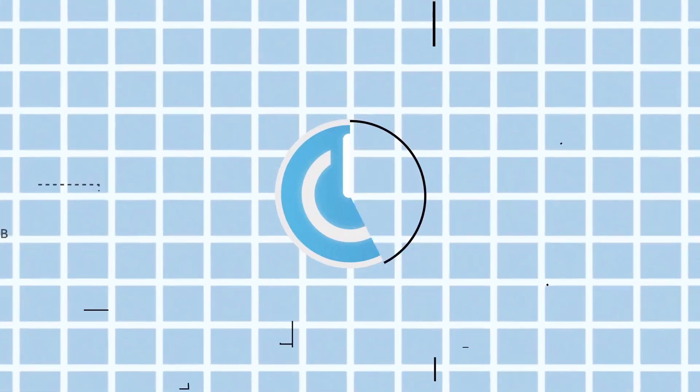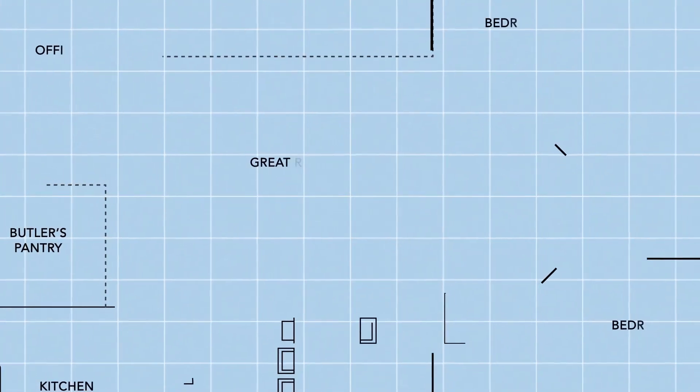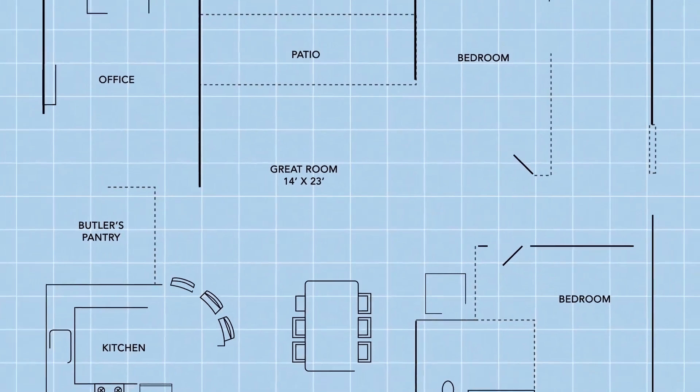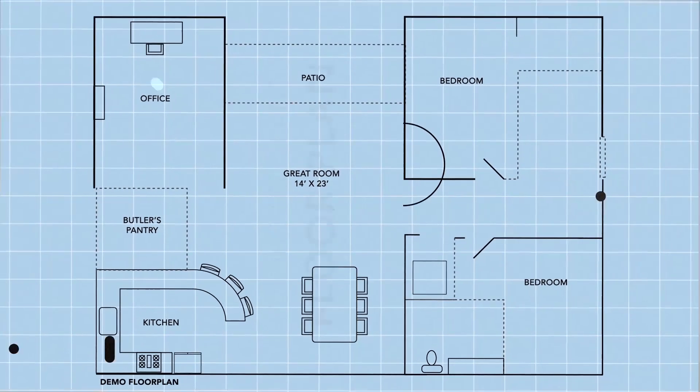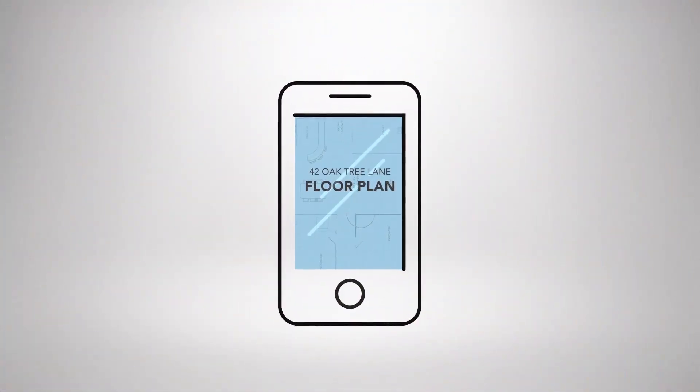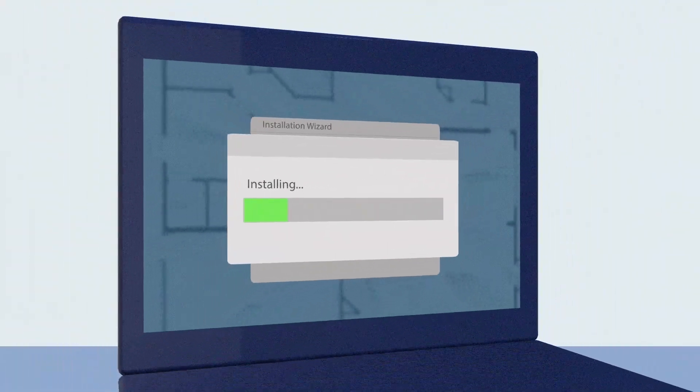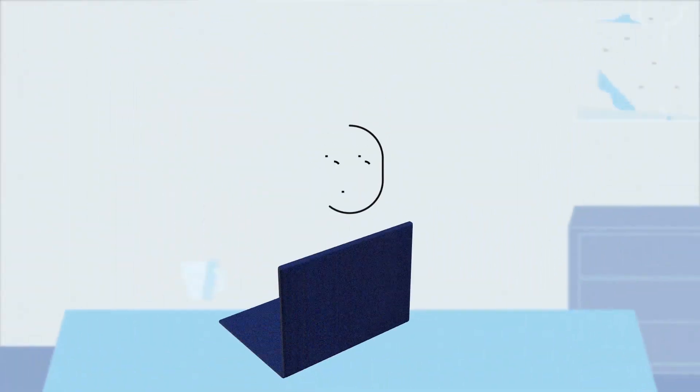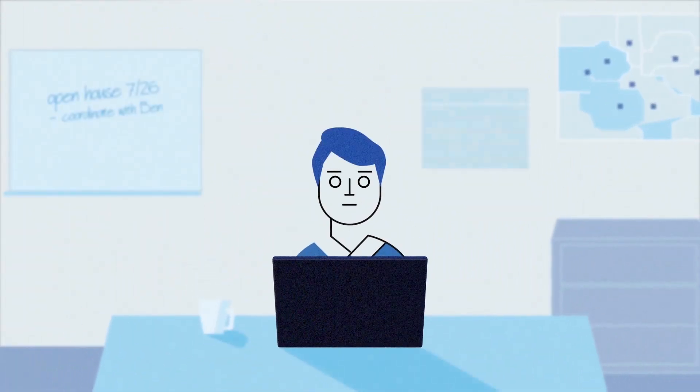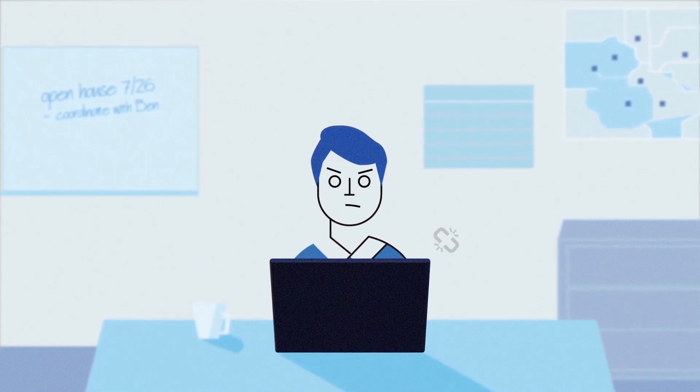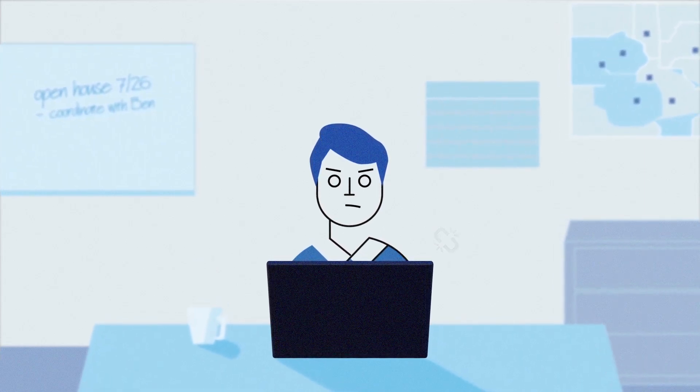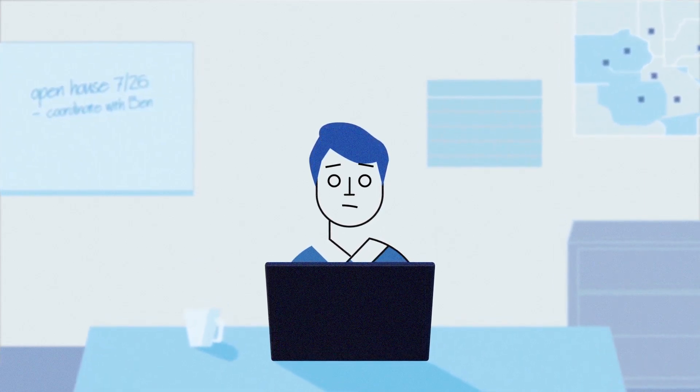As busy real estate professionals, you rely on technology every day, from smartphones to laptops, software to internet connections. It's all gotta work, all the time.